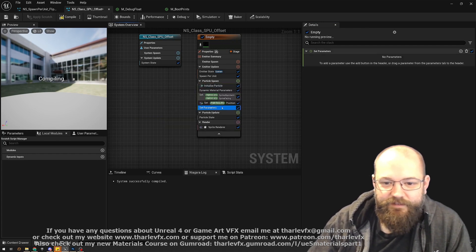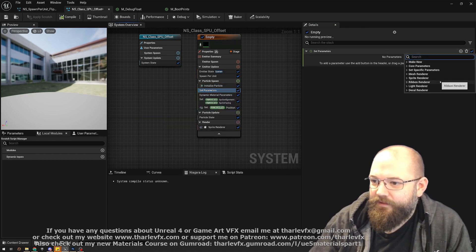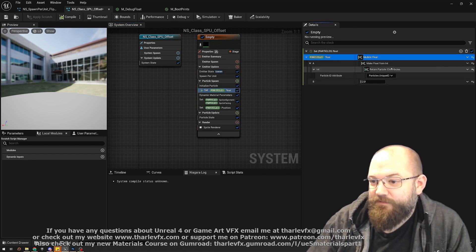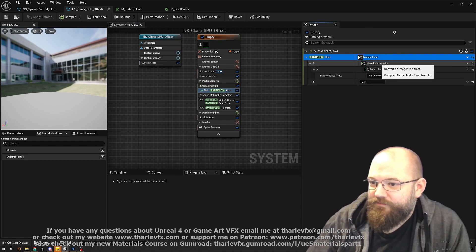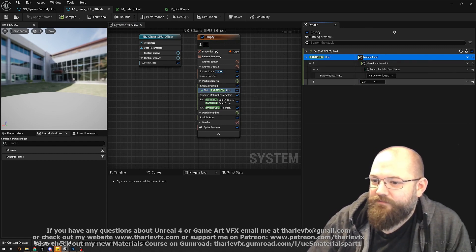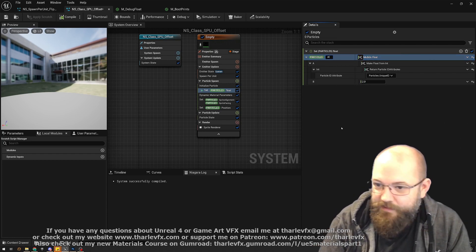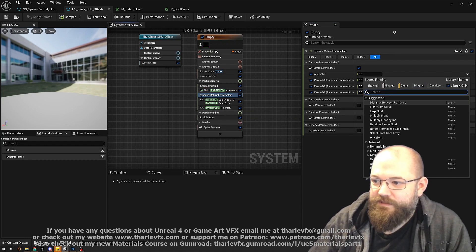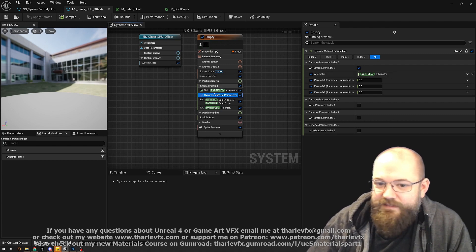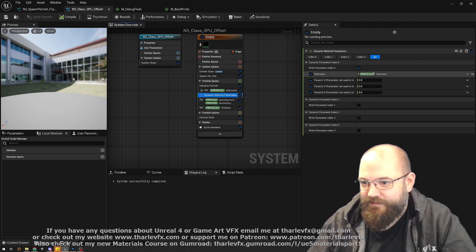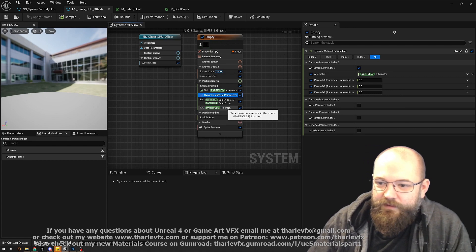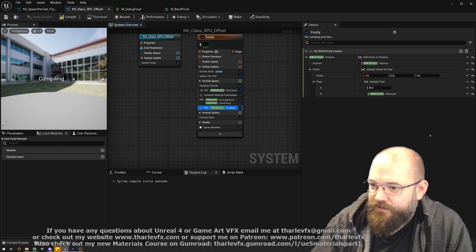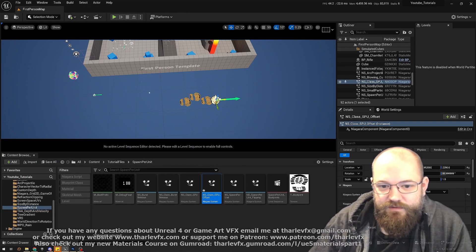I'll save the modulo result as a named particle attribute called 'alternator' using set new or existing float, then reference it both in the material parameter and in the position offset. Take the particle ID, convert to float-from-int, modulo by 2, and store as alternator. Now the material and position offset both use that same value.